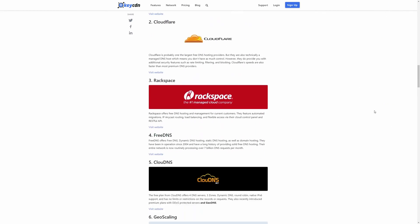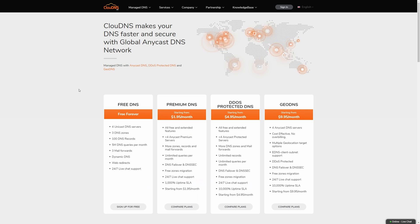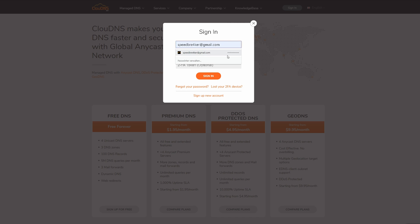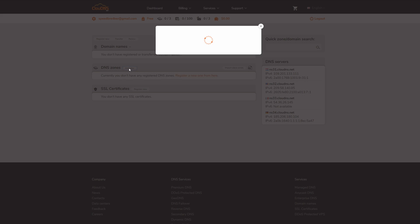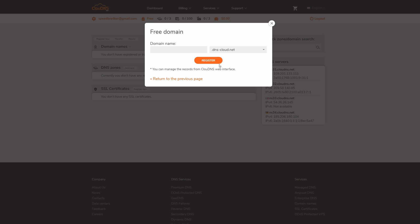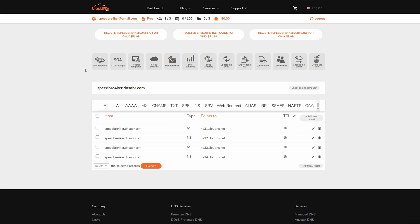Now while there are many companies that provide free DNS services the one that is in my opinion the best is cloud DNS. Now what is so cool about cloud DNS is that it's absolutely free and you don't have to renew your DNS names every month such as providers like no IP. So set up an account and log in to cloud DNS. Now under DNS zones click on add new and click on free zone. Then enter a name for your domain. In my case I'm gonna use speedbreaker.dnsabr.com And with that we have successfully created a name server entry pointing our speedbreaker.dnsabr.com domain name to one of the cloud DNS servers.